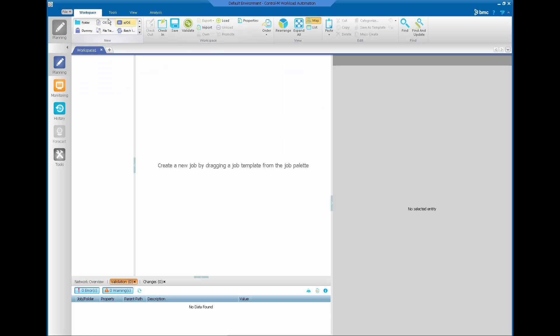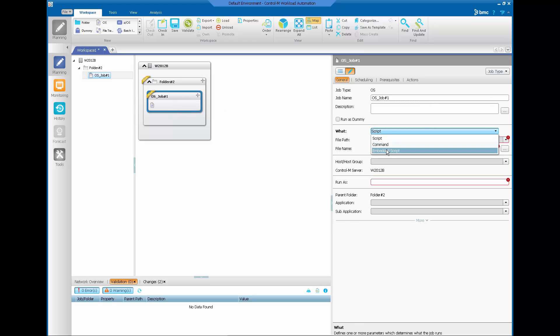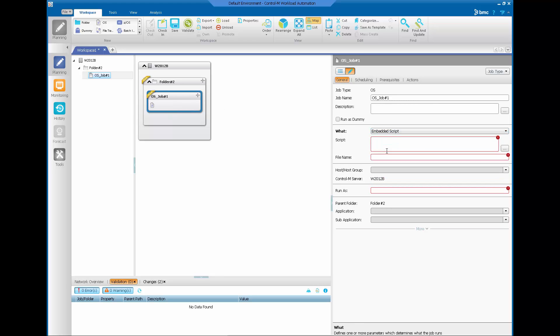In the OneLock Automation GUI, create a new job. The job can be an embedded script, a command line job, or a normal job running a batch or command file that calls the PowerShell script. For this example, we will do the embedded script.